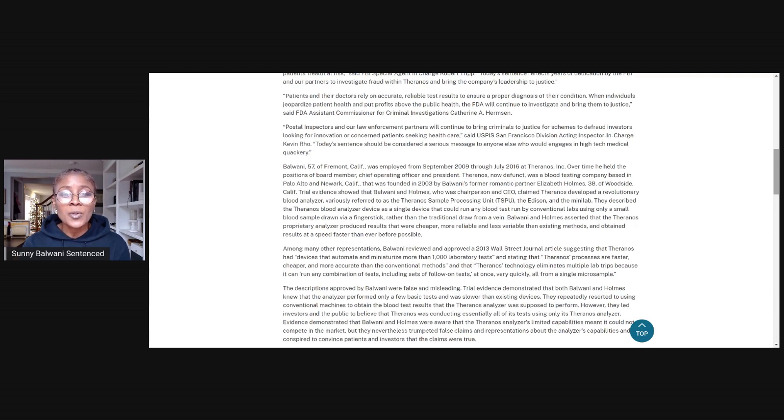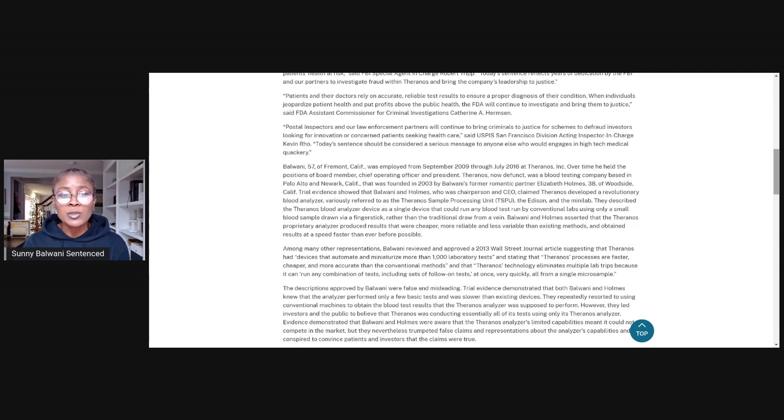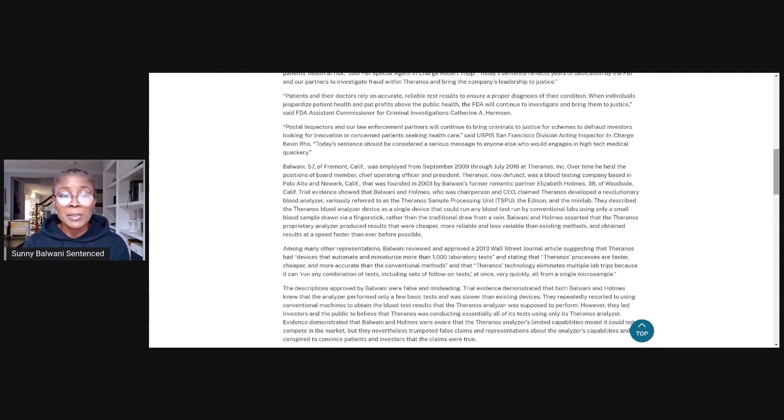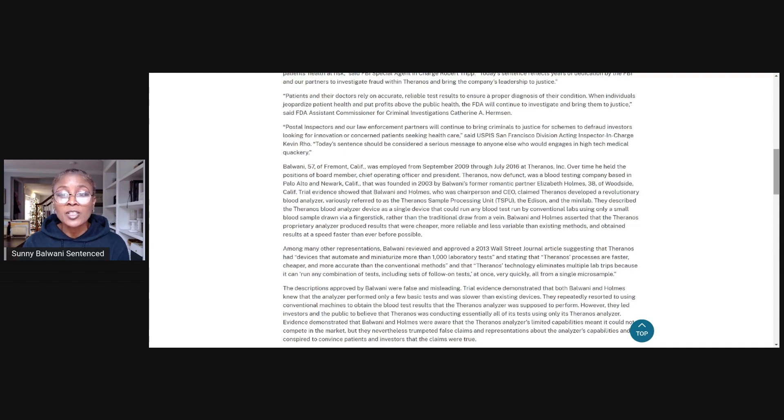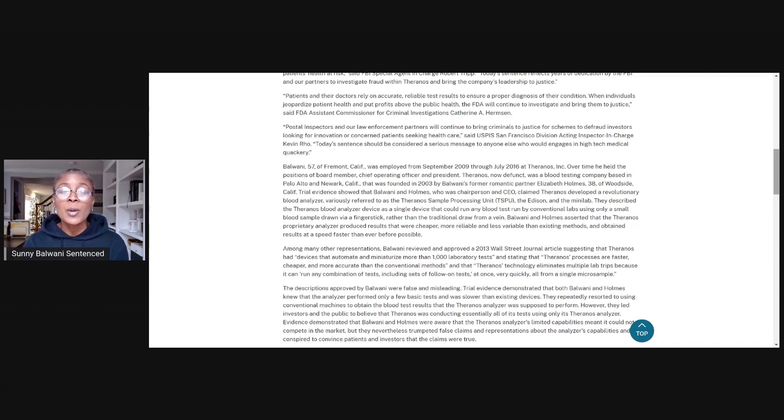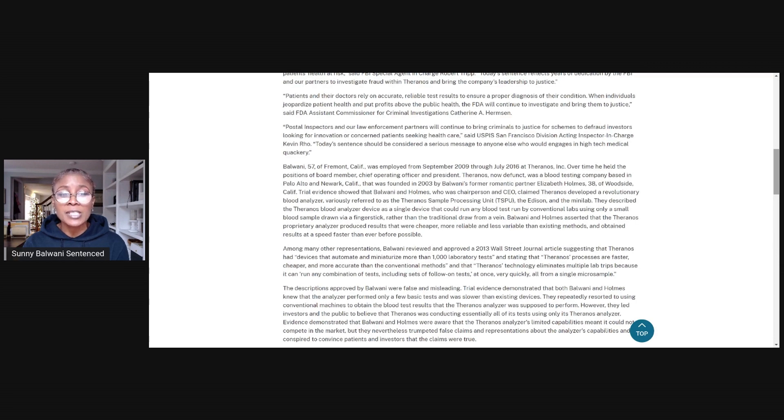Trial evidence showed that Balwani and Holmes, who was chairperson and CEO, claimed Theranos developed a revolutionary blood analyzer, variously referred to as the Theranos Sample Processing Unit, TSPU, the Edison, and the Minilab. They described the Theranos blood analyzer device as a single device that could run any blood tests run by conventional labs using only a small blood sample drawn via a finger stick, rather than the traditional draw from a vein. Balwani and Holmes asserted that the Theranos proprietary analyzer produced results that were cheaper, more reliable, and less variable than existing methods and obtained results at a speed faster than ever before possible.